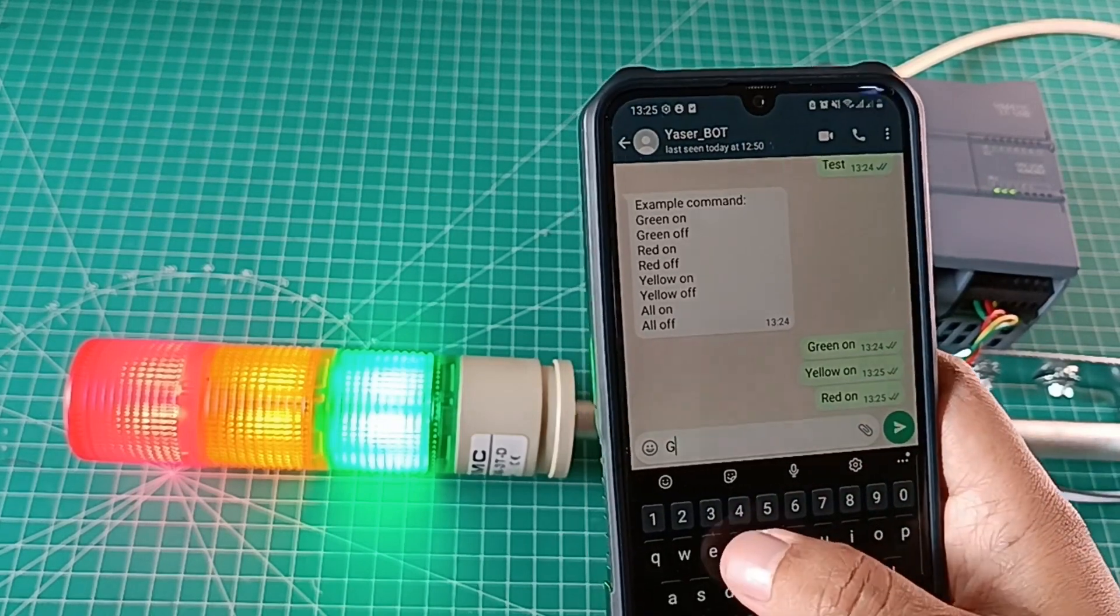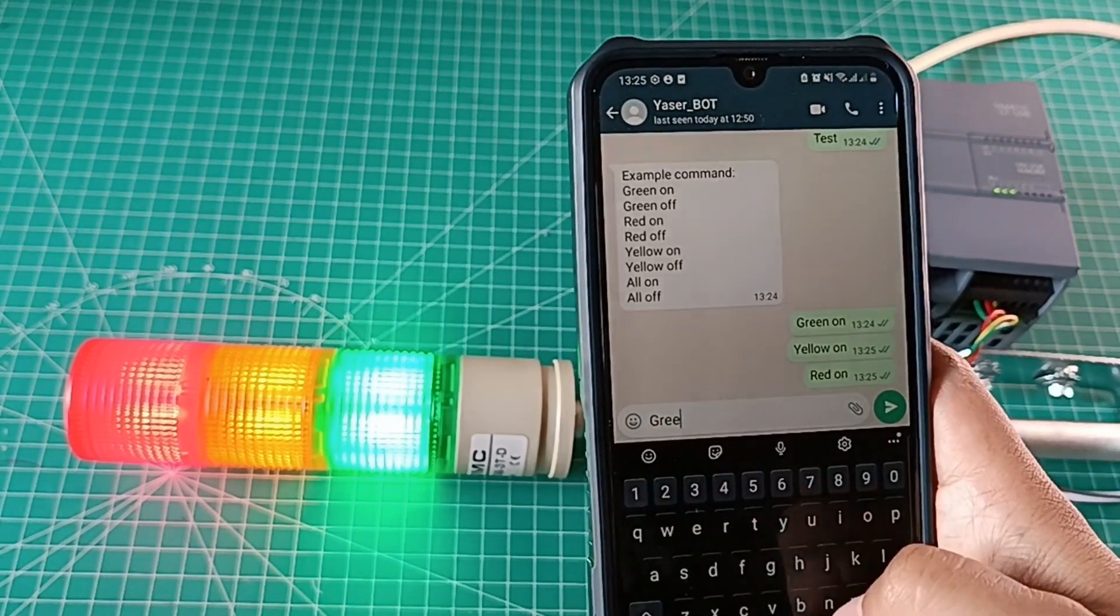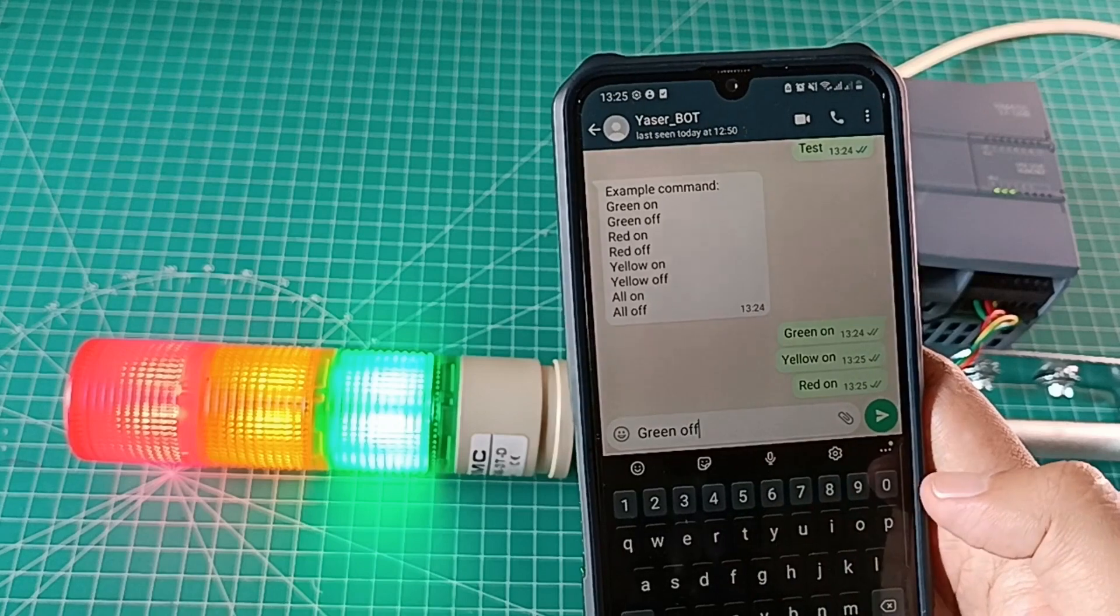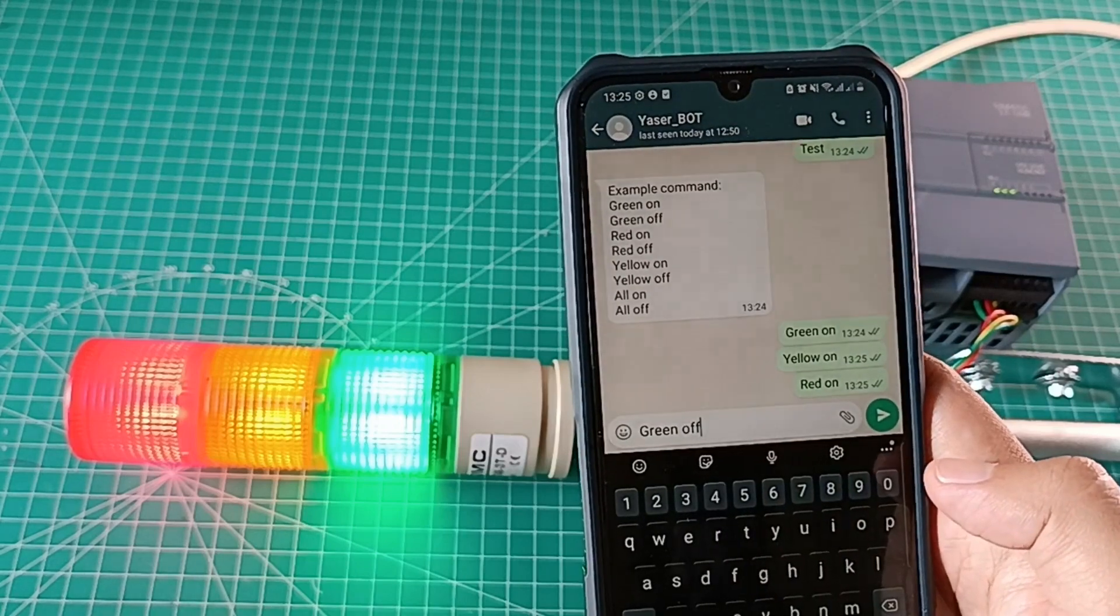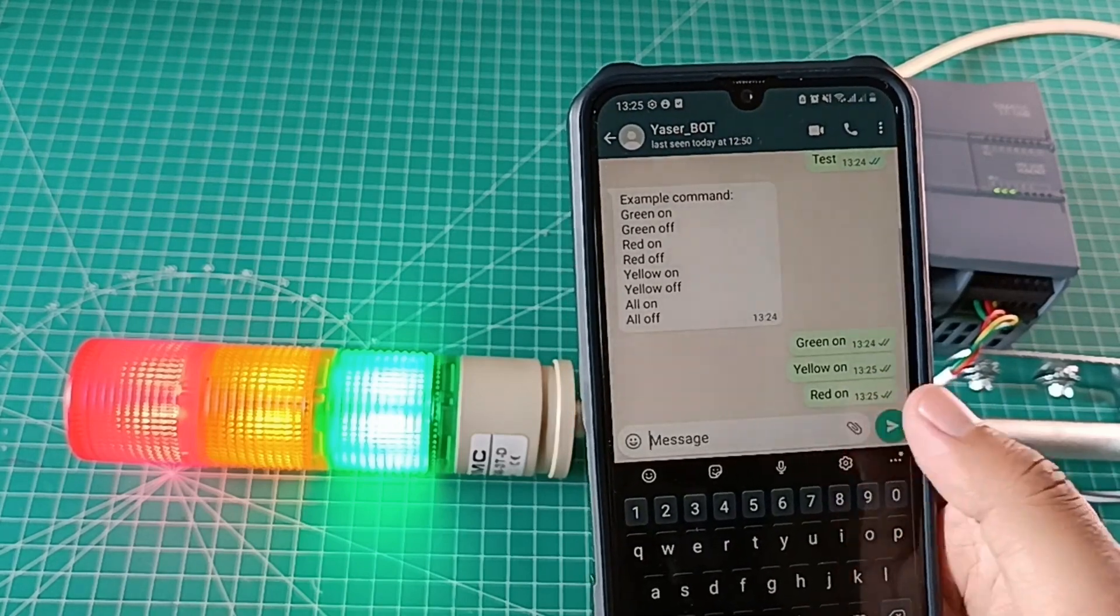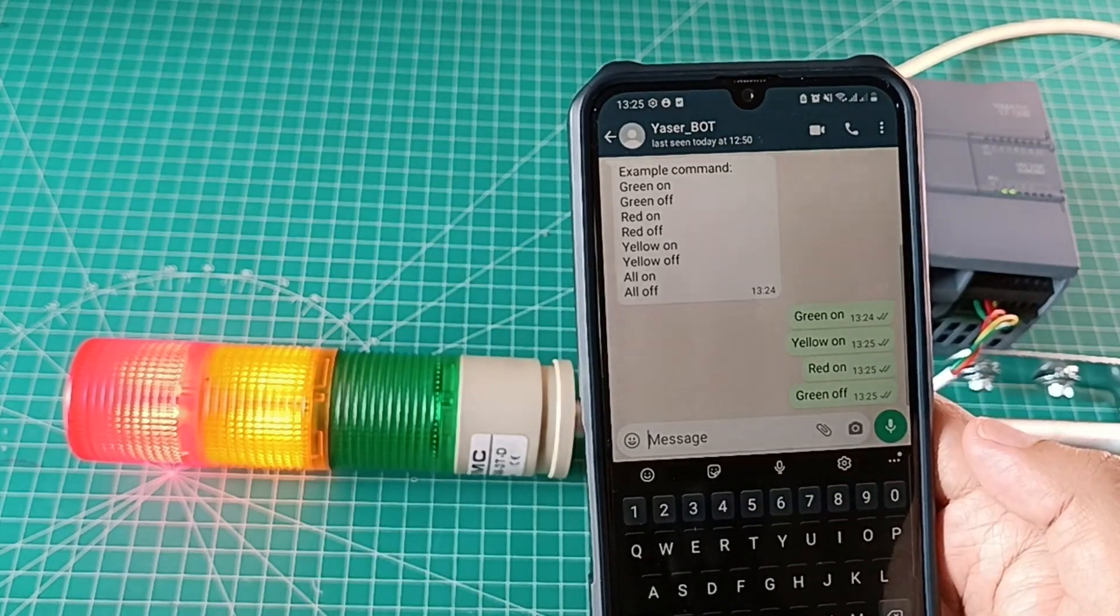To turn off the lamps, I just change the on command become off for each color of the lamp. For example, green off to turn off the green lamp.